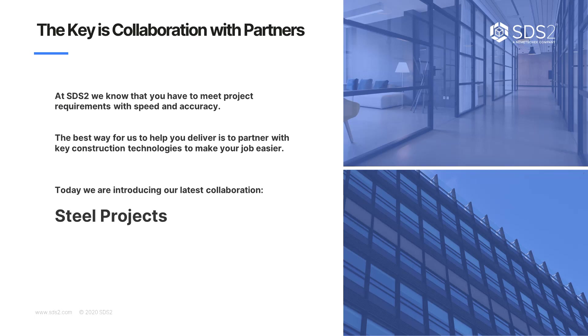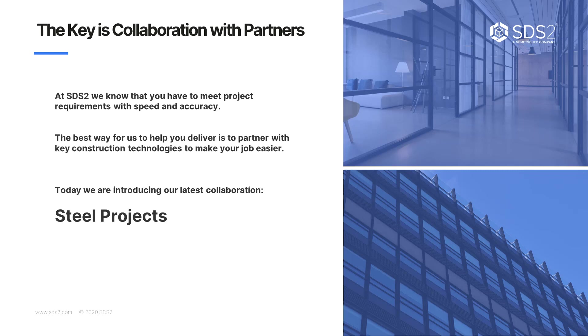The key is collaboration with our partners. So at SDS2, we know that you have to meet project requirements with speed and accuracy. And the best way for us to help you deliver is to partner with key construction technologies to make your job easier. So that's why we decided to partner with Steel Projects. This will help you become better detailers and fabricators and make your job easier. I'm going to pass this over to Reg and he will talk a little bit about Steel Projects and then we'll go into our demo.